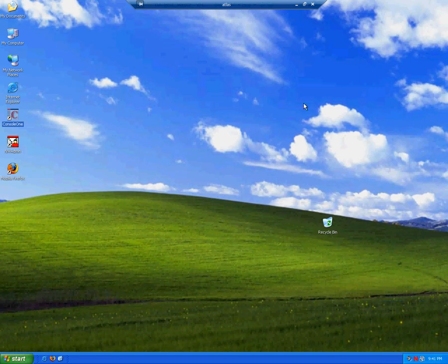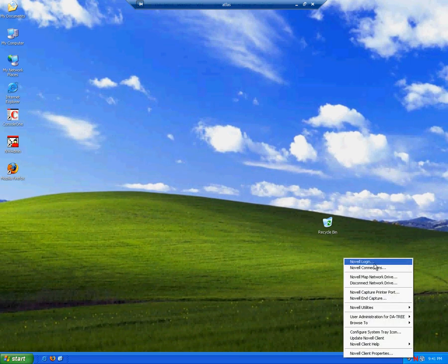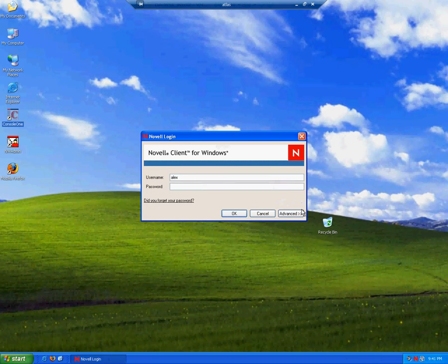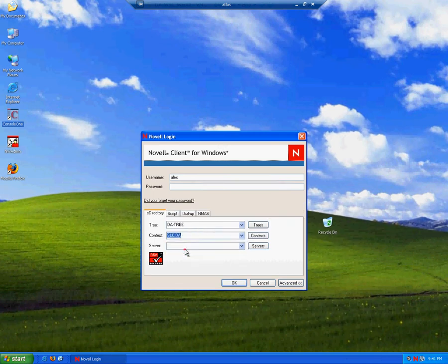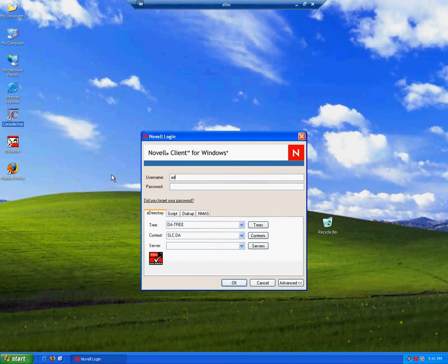Mapping drives using login scripts. We must make sure we log in as admin, as admin will have the rights to edit login scripts. So we'll change our user back to admin.